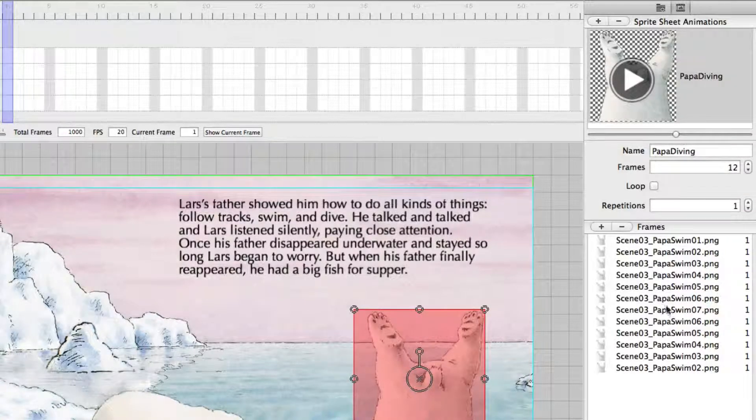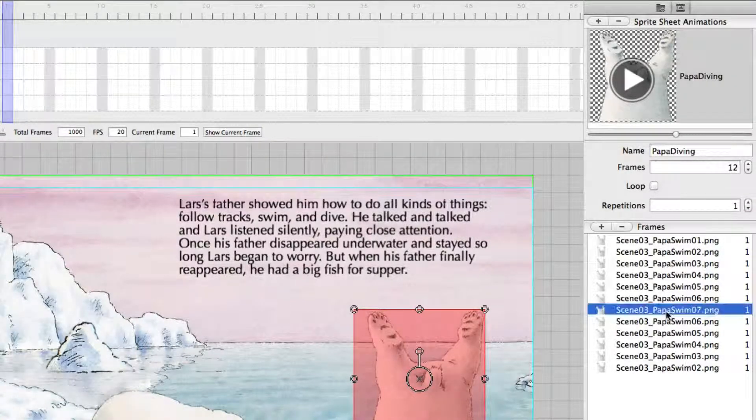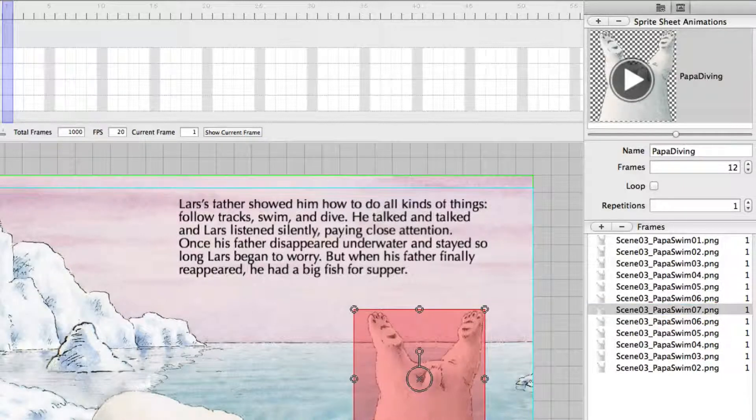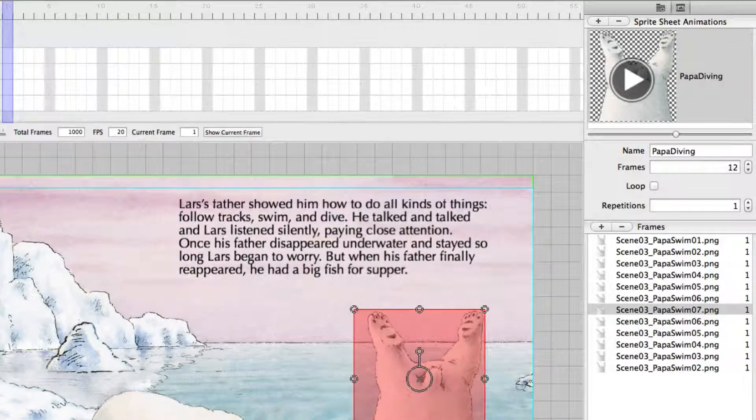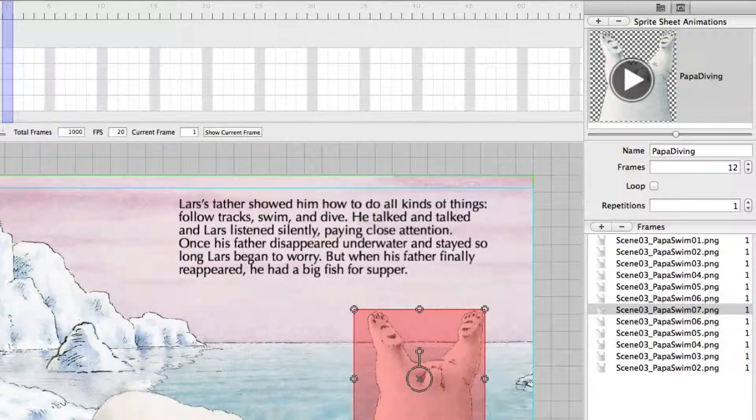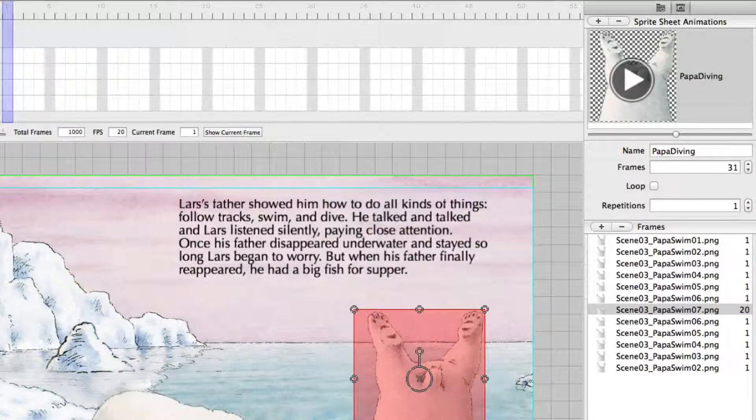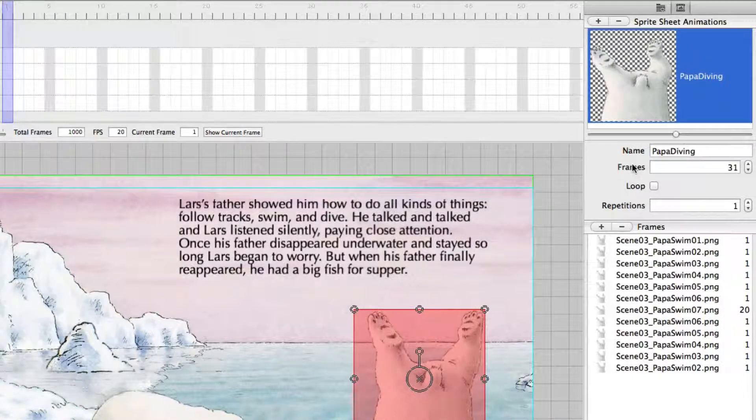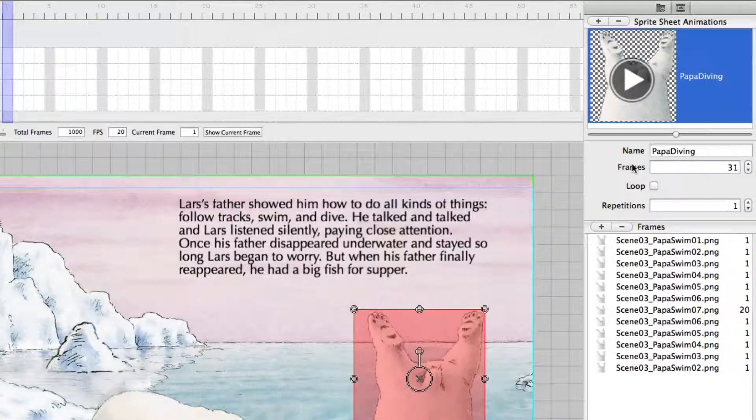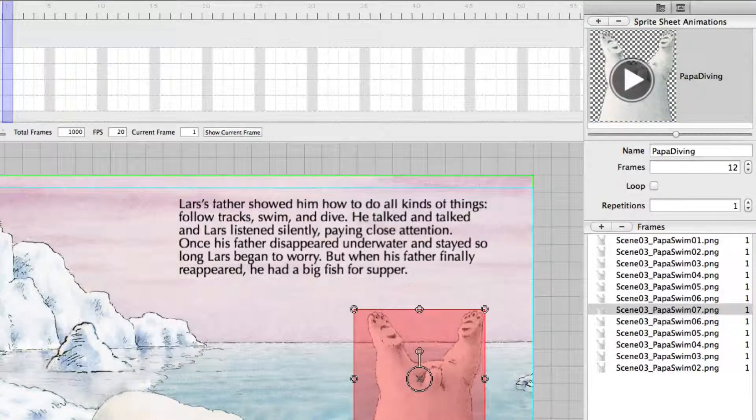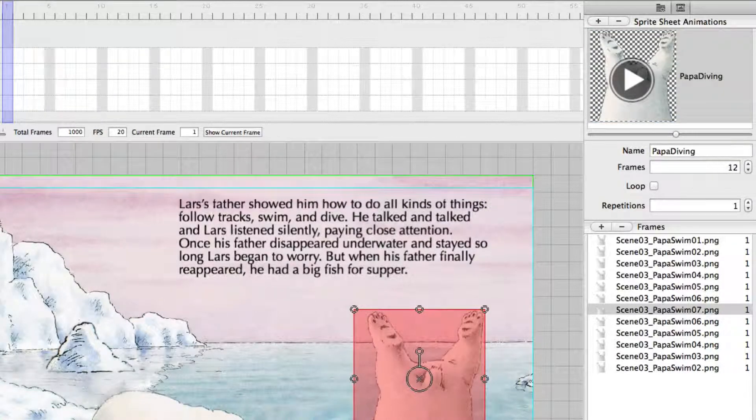If you want to show one picture a longer time like this one here, just set the frame time to a higher value. Now watch it. It goes down fast, stops and goes back again. So you can tune your animations to your liking.